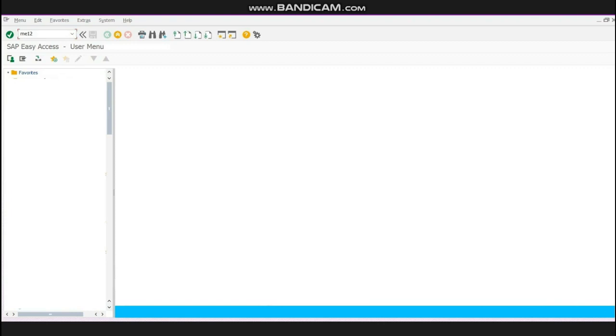The rate which has been set or saved in your PIR will appear while making the purchase order, but you need to change the price. On the main screen, you will write the T-code ME12.